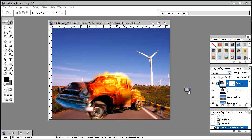Hey guys, hello and welcome to another Photoshop tutorial brought to you by Creators. Today in this video tutorial we are going to be creating an explosion — maybe a better explosion than this — inside of Photoshop without getting bored, so let's get started.